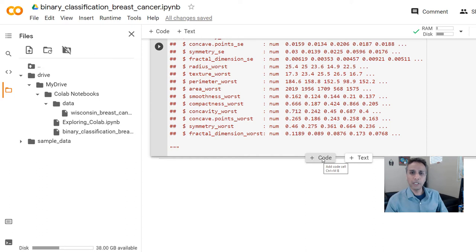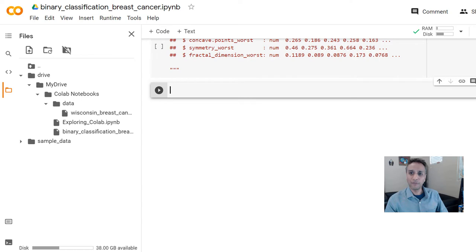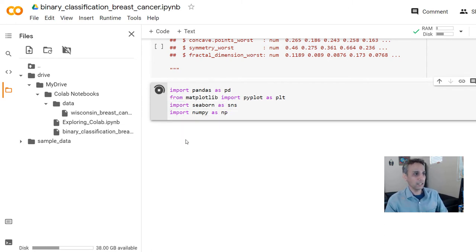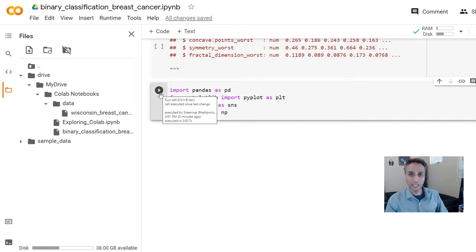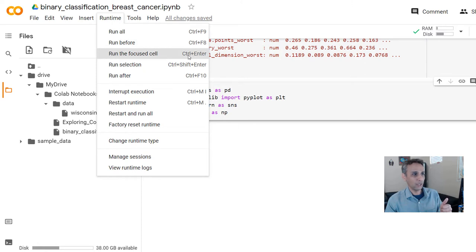Let's click the code button to add a code cell. In this cell, I'd like to start with the libraries we know we'll be using. I typically import matplotlib for plotting, NumPy, and pandas — these are the three things I usually import right away. Let's go ahead and run this. You can run the entire code with Ctrl+F9, run the focused cell with Ctrl+Enter, or run a selection with Ctrl+Shift+Enter.